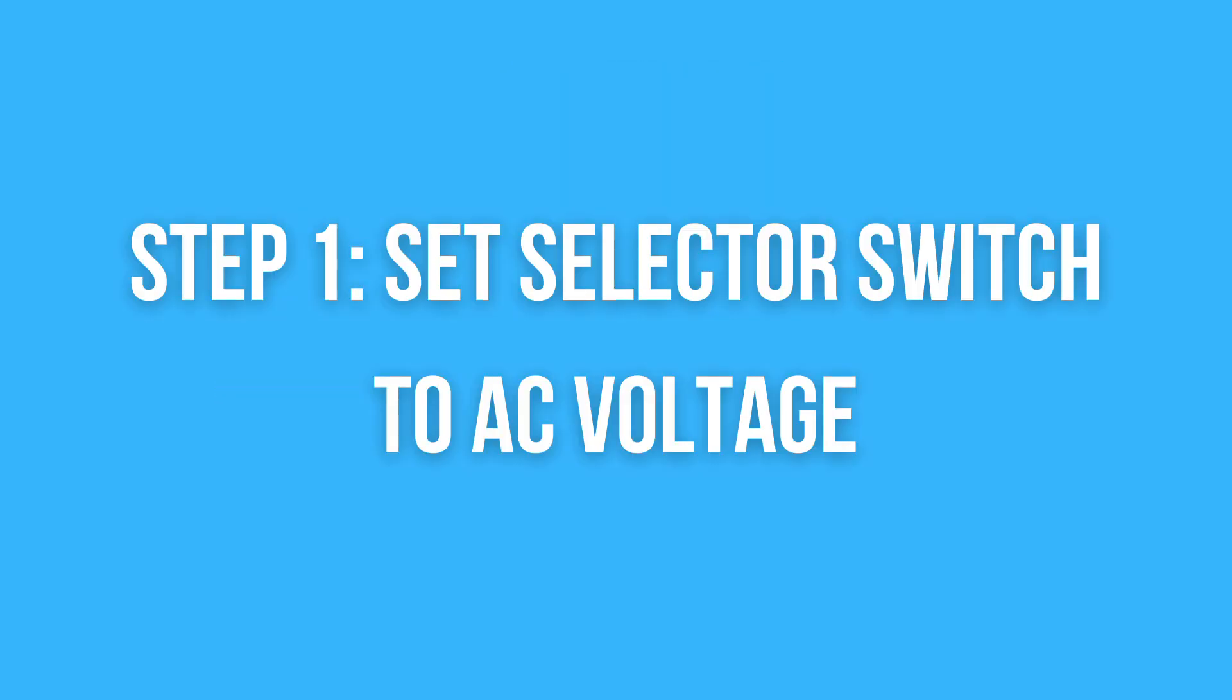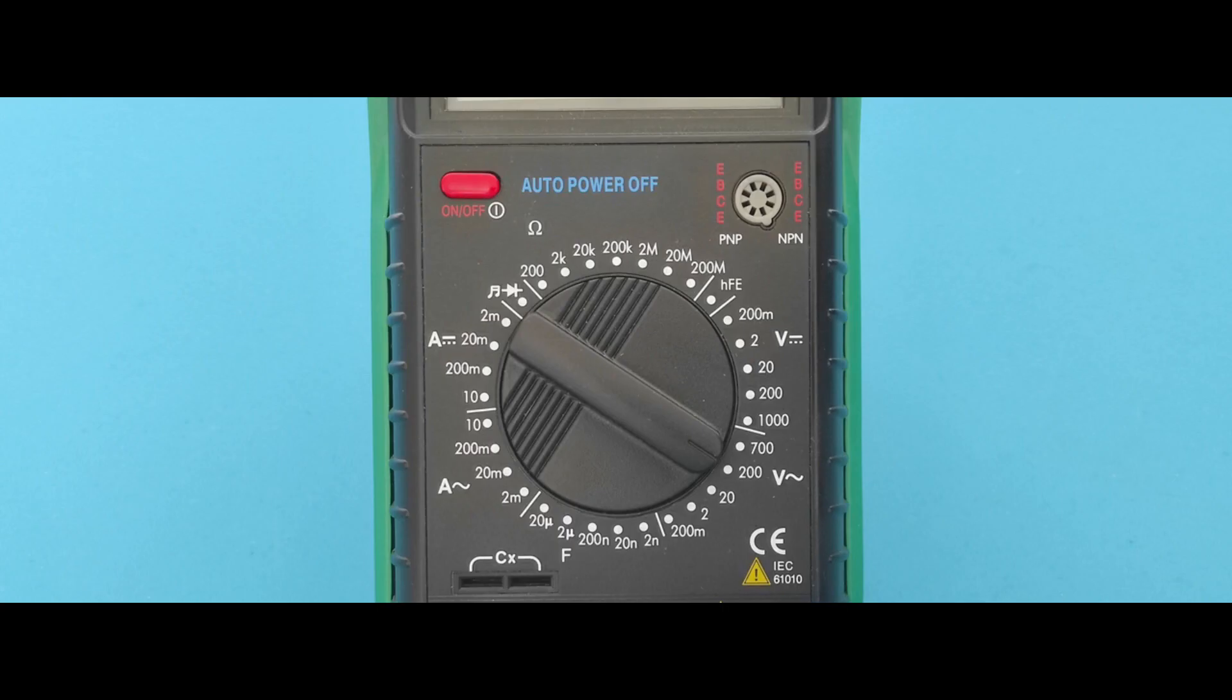You need to adjust the range correctly for measuring. It often happens to beginners that the selector switch stays on the DC voltage and burns the multimeter components. It's also important to put it on a higher value to avoid an overload error or use the auto range function if you have it on your multimeter.